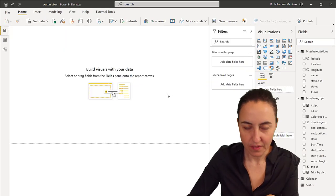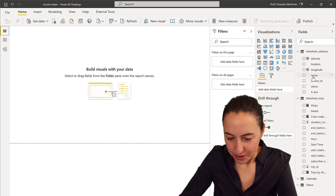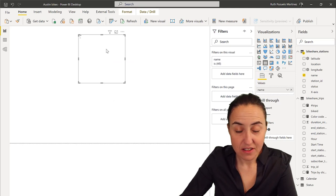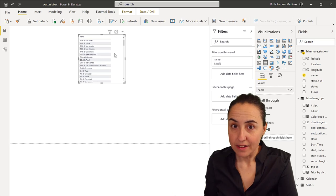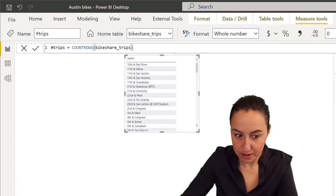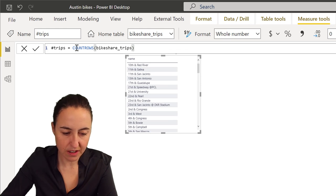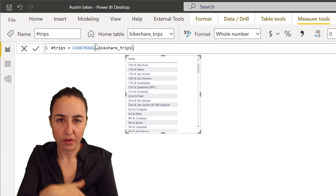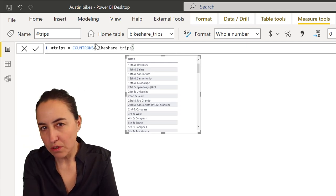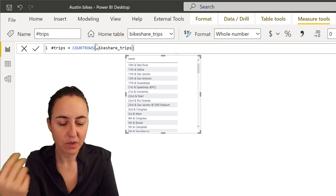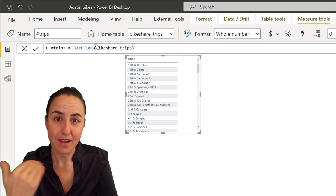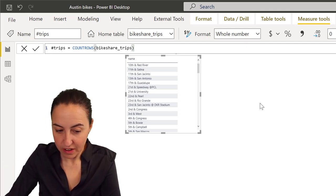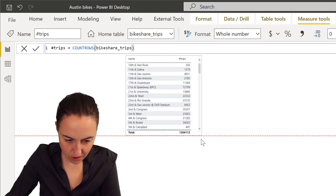Then here I have a dimension table or lookup table with the bike stations itself. It's on direct query, but don't worry about that. What I want to do is drop the name of the station and know how many rides each station has had. So I've created a simple measure that counts the number of rows per station.